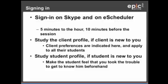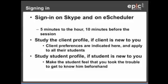Also make sure you study the student profile of any student who is new to you. Make the student feel that you took the trouble to get to know him or her beforehand. This is very important because the student is not assigned to one fixed coach — they are bounced between different coaches. We don't want the student to feel that it's disjointed, so it is important that you don't ask the student to introduce themselves. If you want to ask something, learn from their profile and ask specific questions about things you have learned, giving them the feeling that you already know them.